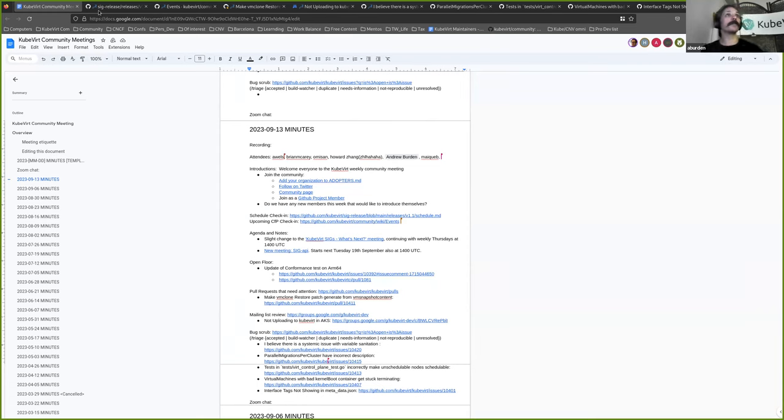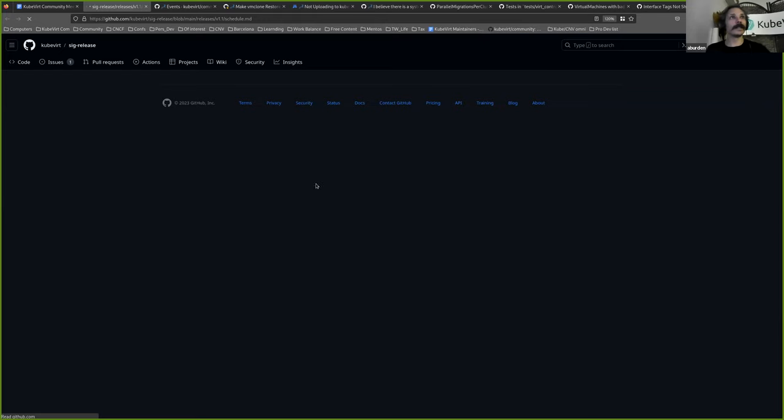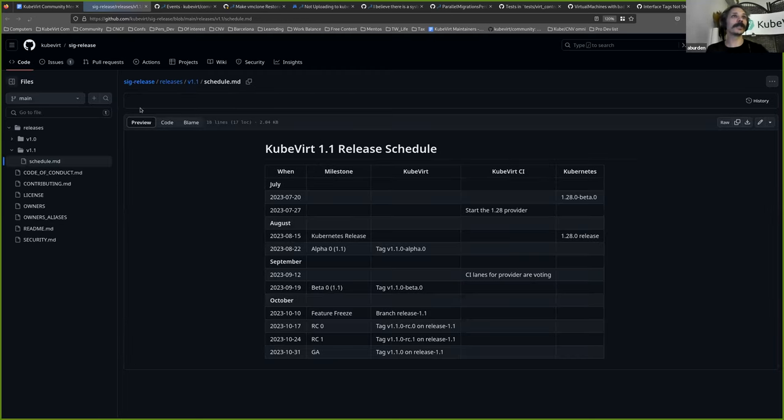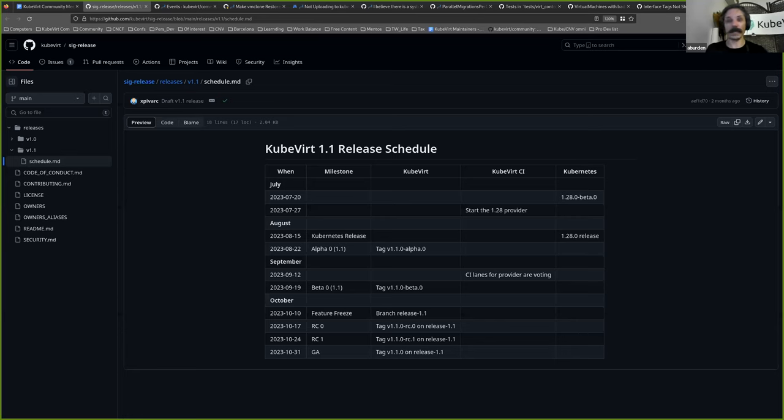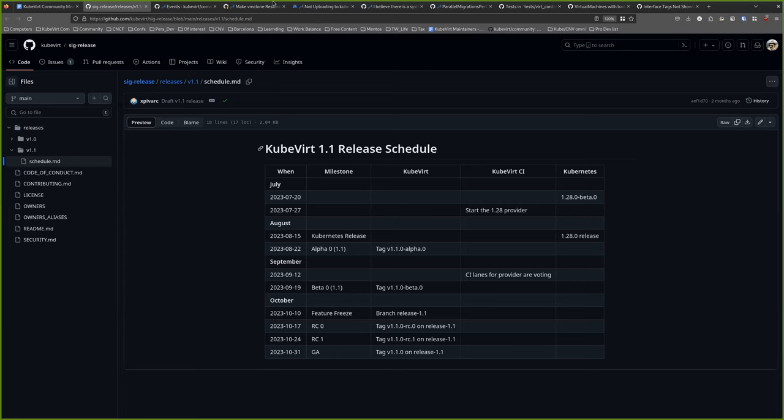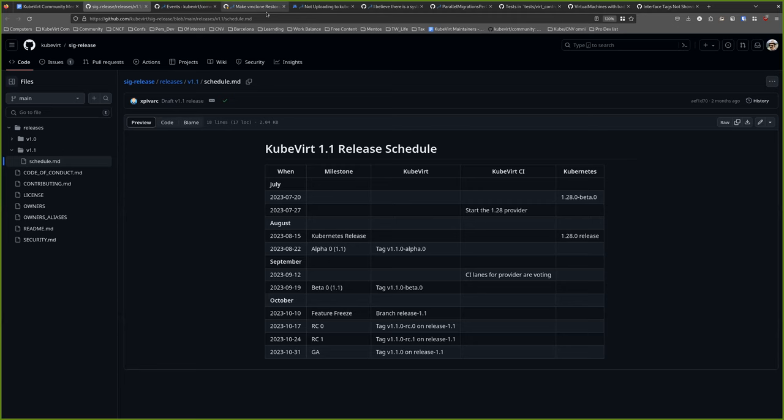I'll take that as a no, which takes us to the SIG release check-in. I thought I'd be clever and preload these, but they didn't actually preload. So Qvert CI has CI lanes for provider and they're voting. I have no reason to believe that hasn't happened. Is Brian or Daniel on the line to say yes? Unfortunately no, but we will fix this this week, hopefully. Okay, I have complete faith in you.